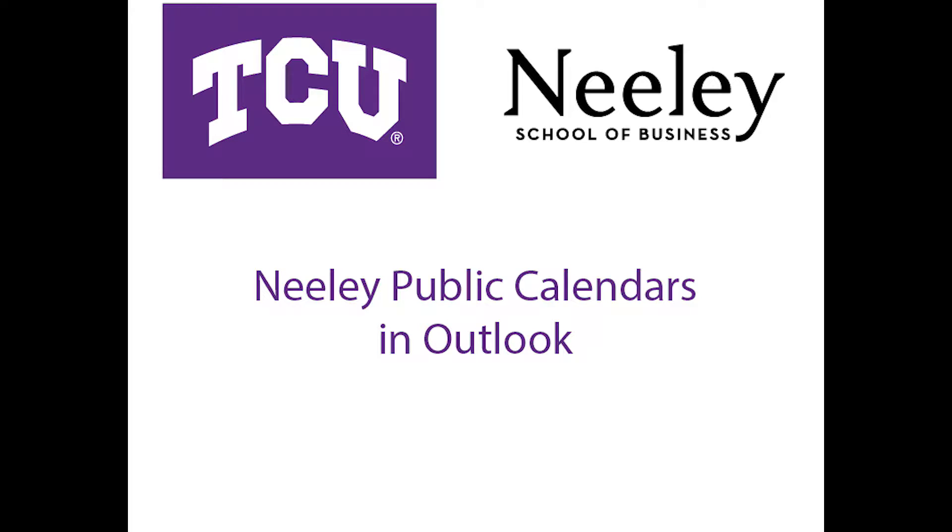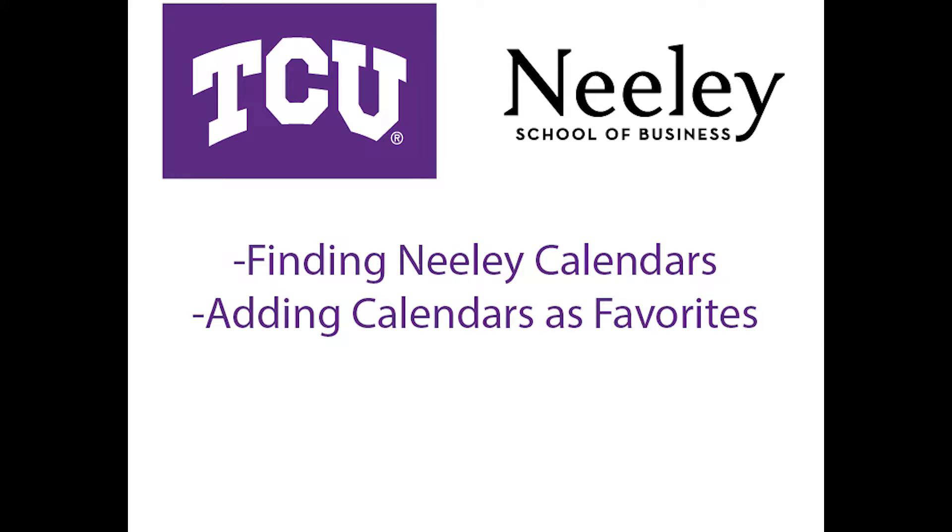Welcome to the TCU instructional video detailing how to access Neely calendars in Outlook. In this video, we will cover how to find calendars in public folders and how to add them as favorites in order to easily access them.